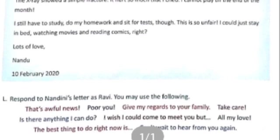Okay students, I hope you all understand well how to write an informal letter. That's all for today. Thank you.